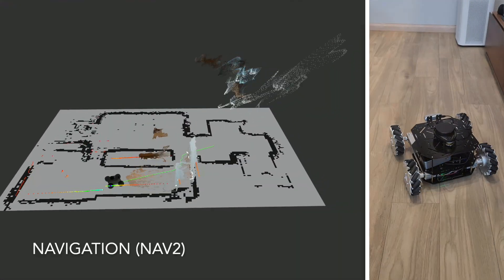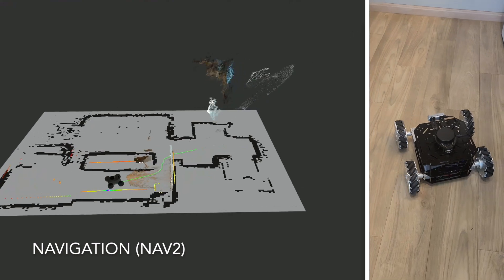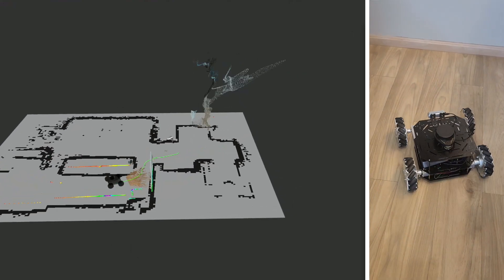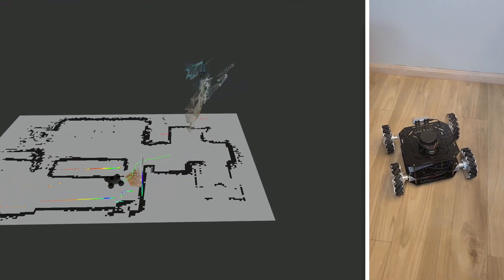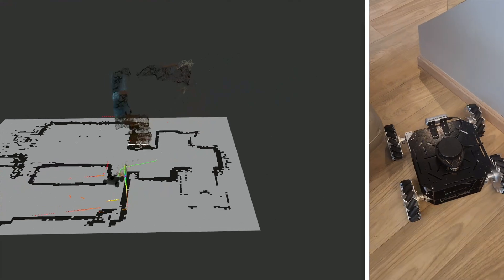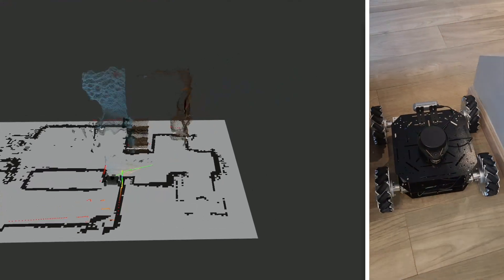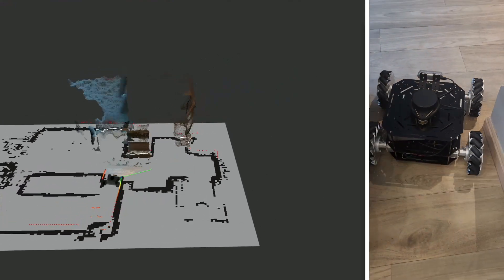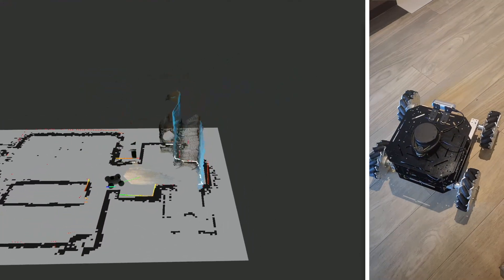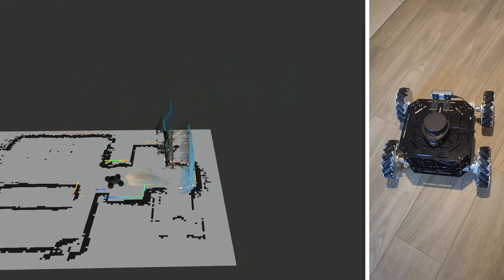Once the map is built, the robot can use it for autonomous navigation. It can plan a path from its current location to a target on the map and reach it avoiding obstacles, both mapped and new ones that appear along the way.